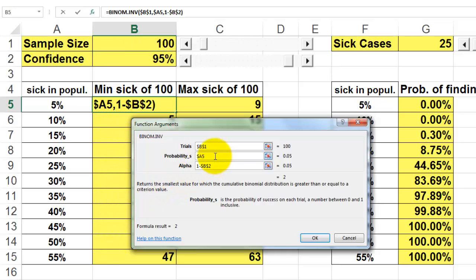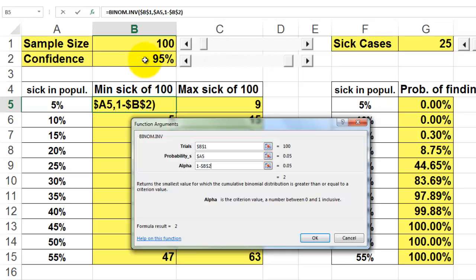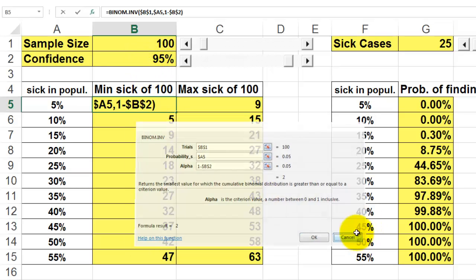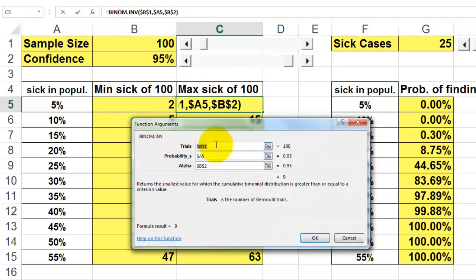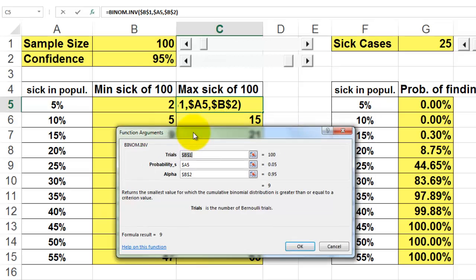What is the probability? 5% of sick cases if that is what is in the population. And what is my alpha chance left-tailed? 1 minus 95%. A similar setup applies for the maximum number of cases using the same BINOM.INV function.